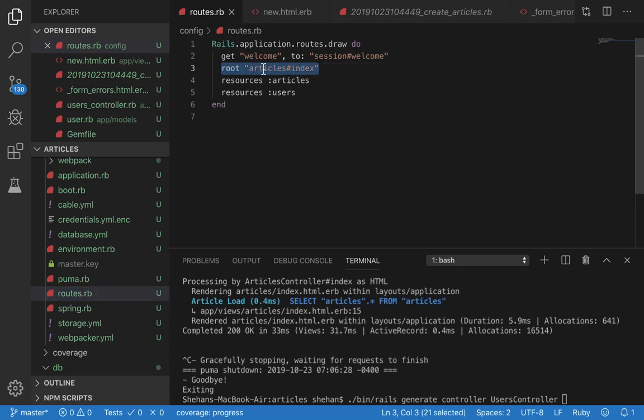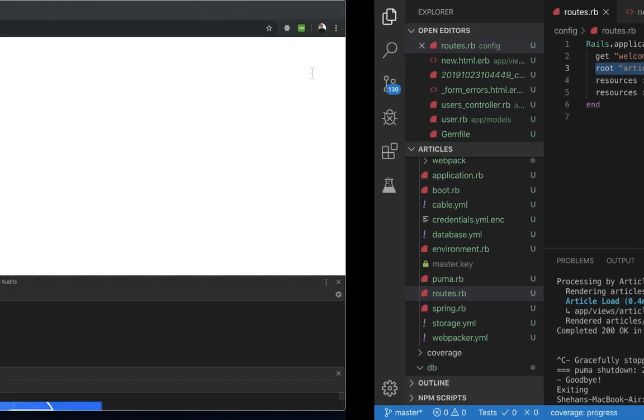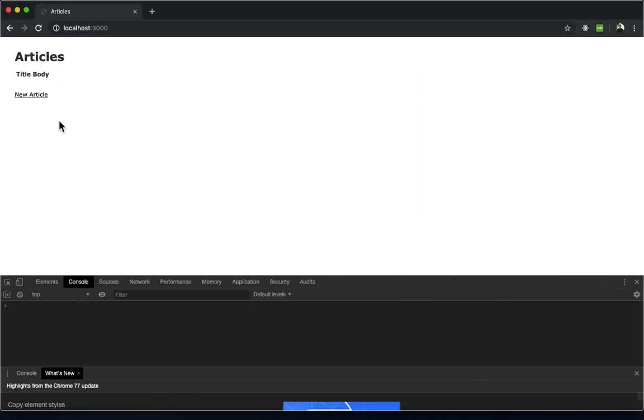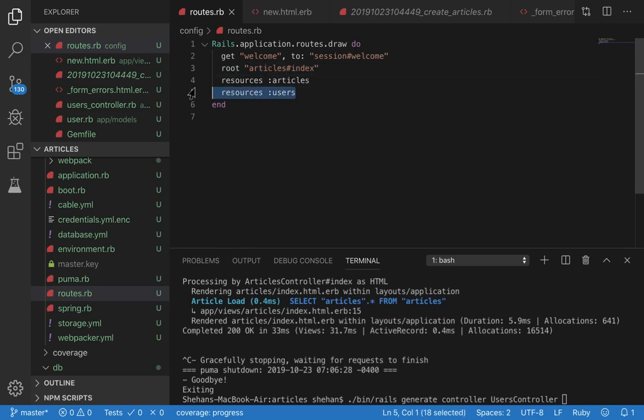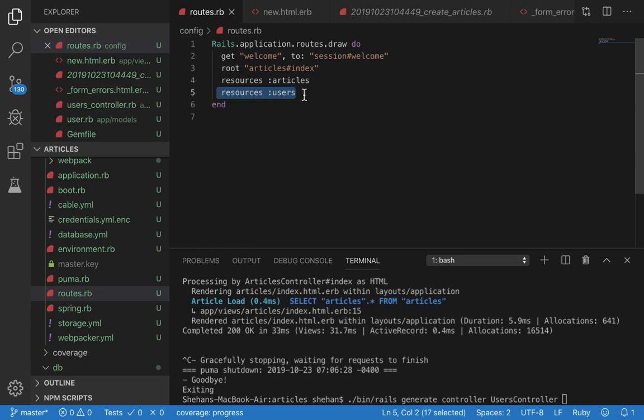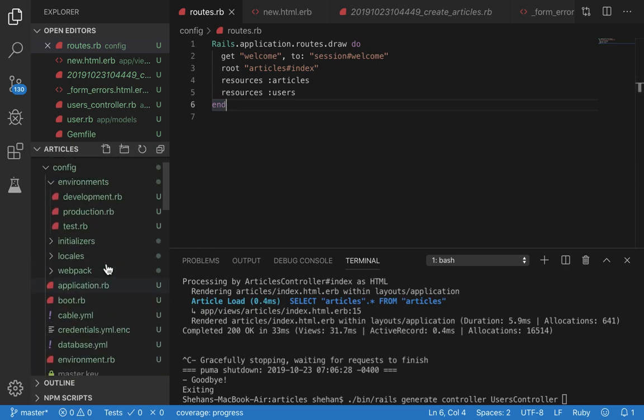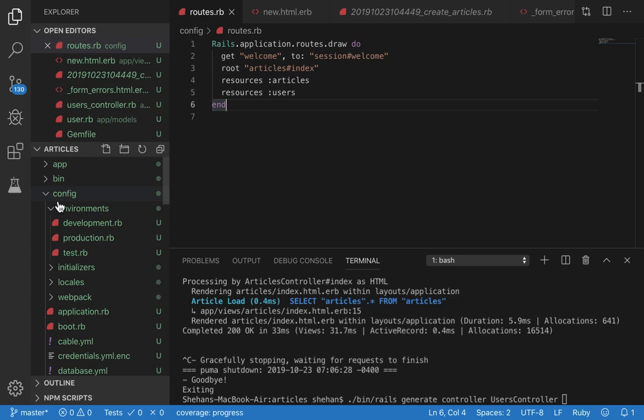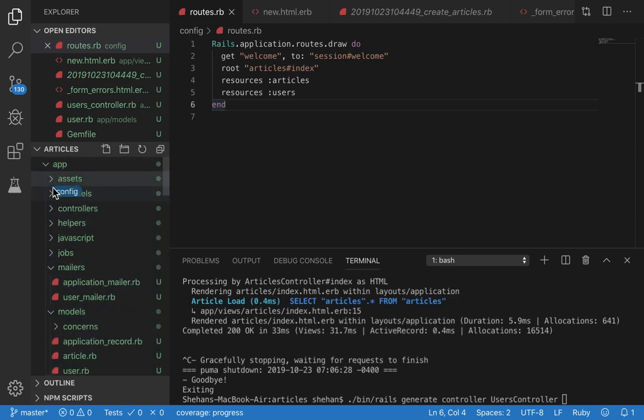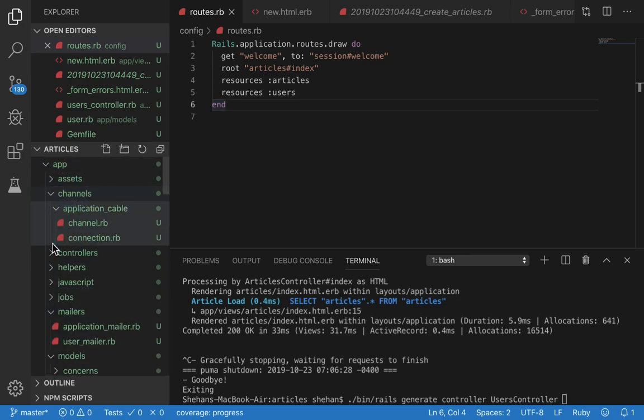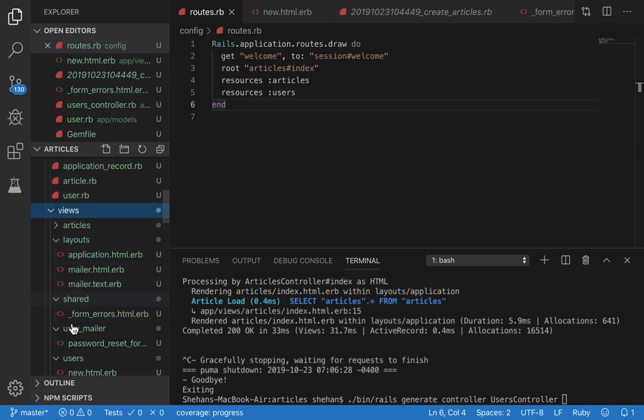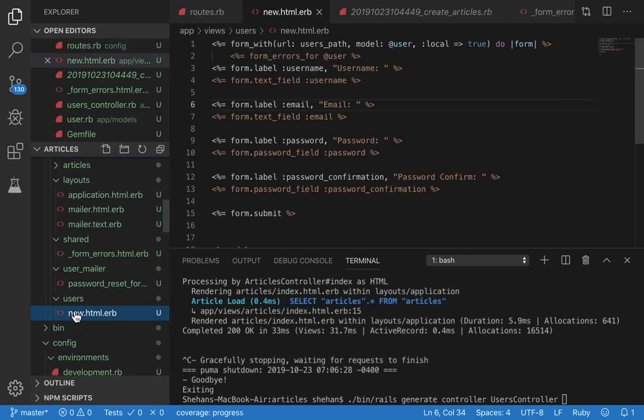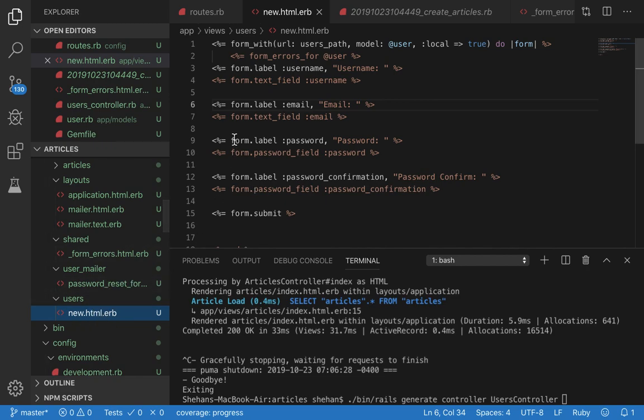We say 'user created successfully' in a flash notice. Else we re-render the new view. Now before I show you the views file, let's see the routes. In our route I have the root URL defined as articles#index, which you can see here from the generated scaffold. Then I have defined resources :users. What this does is it creates CRUD routes: new, create, update, delete, and others.